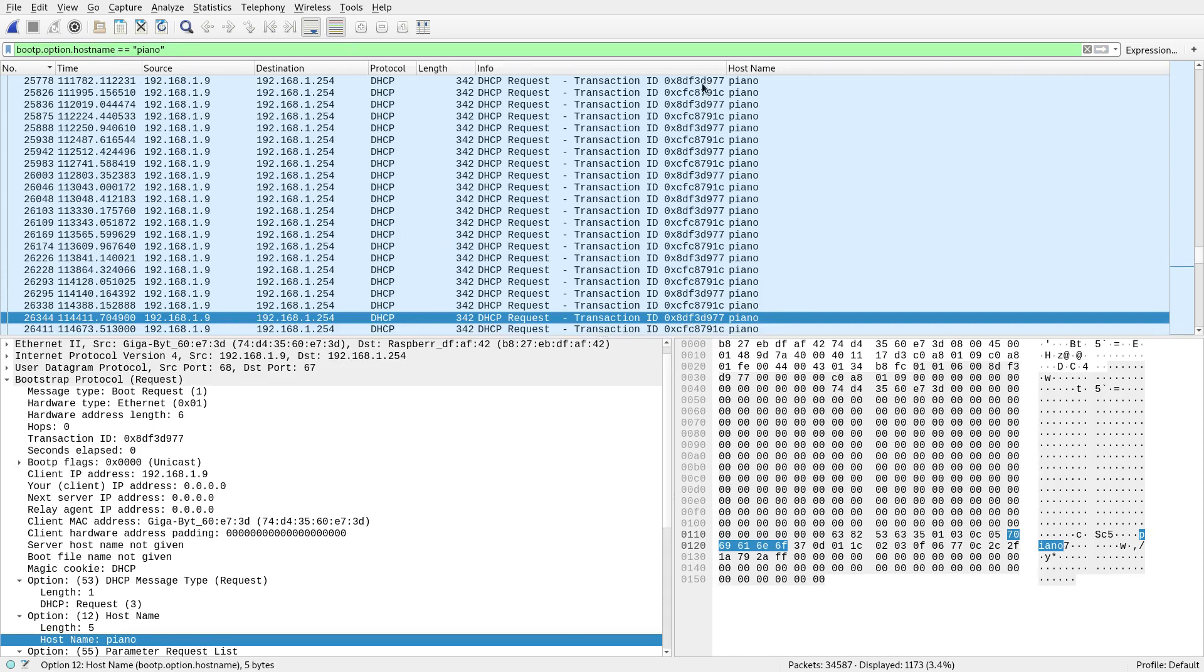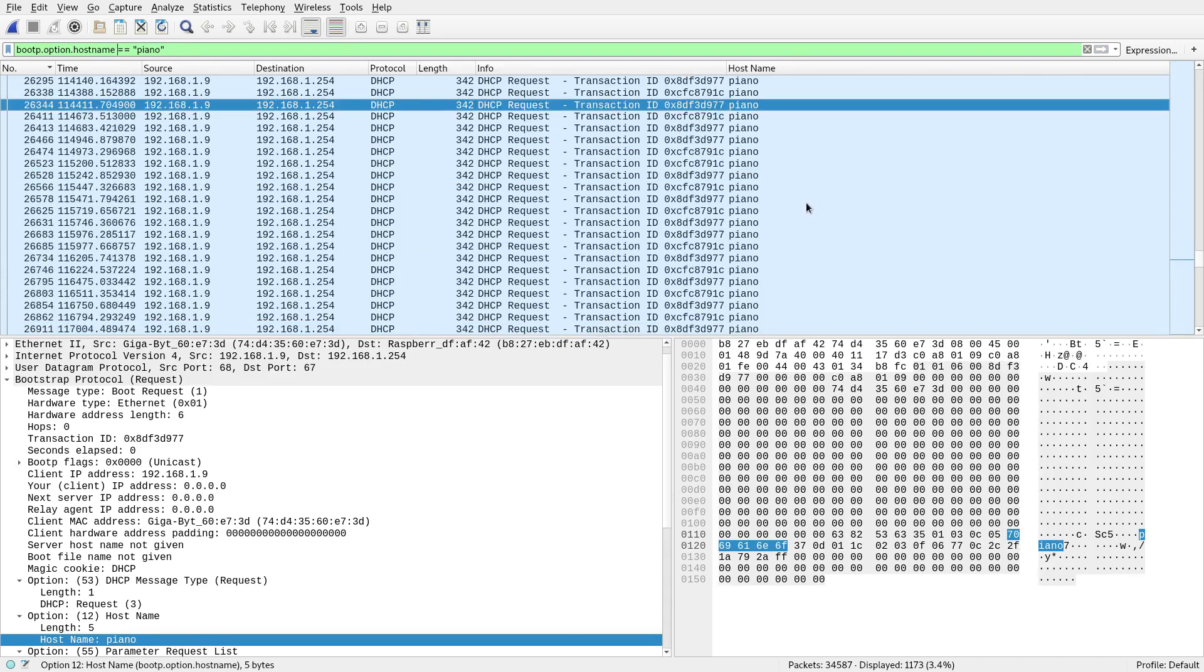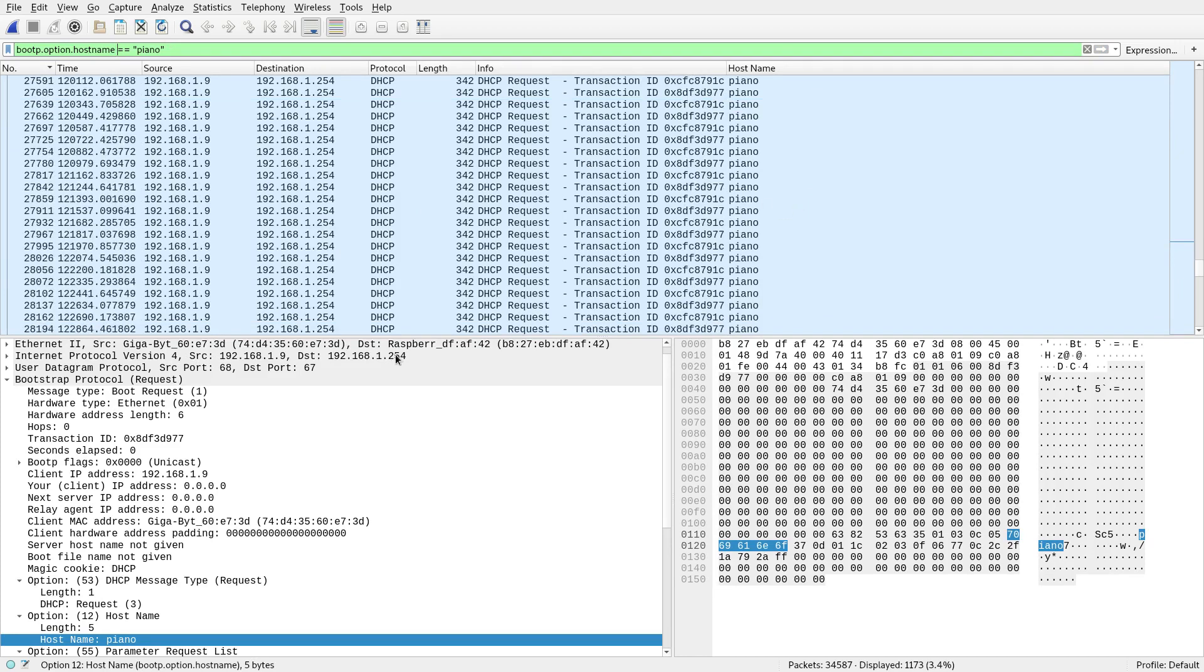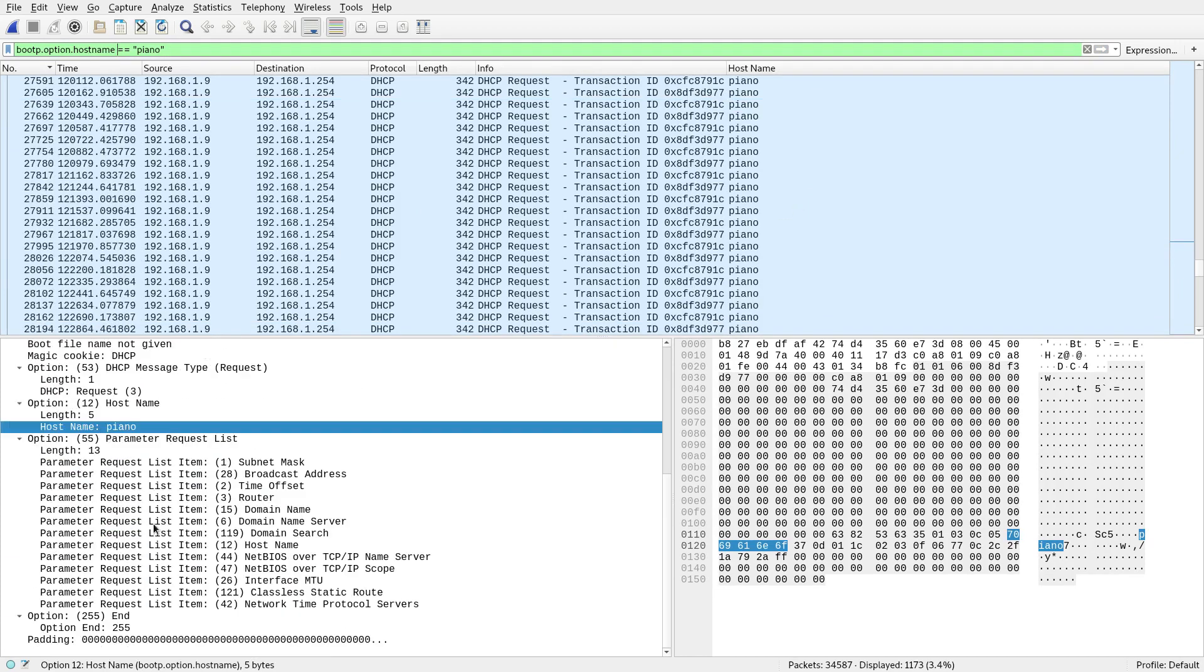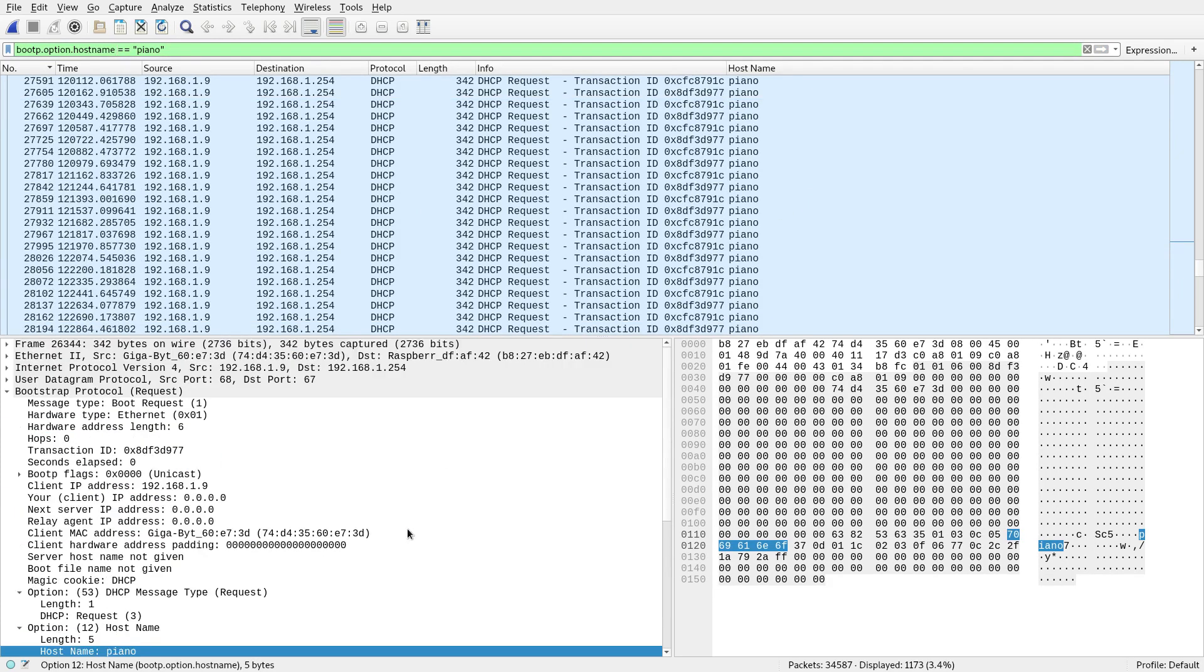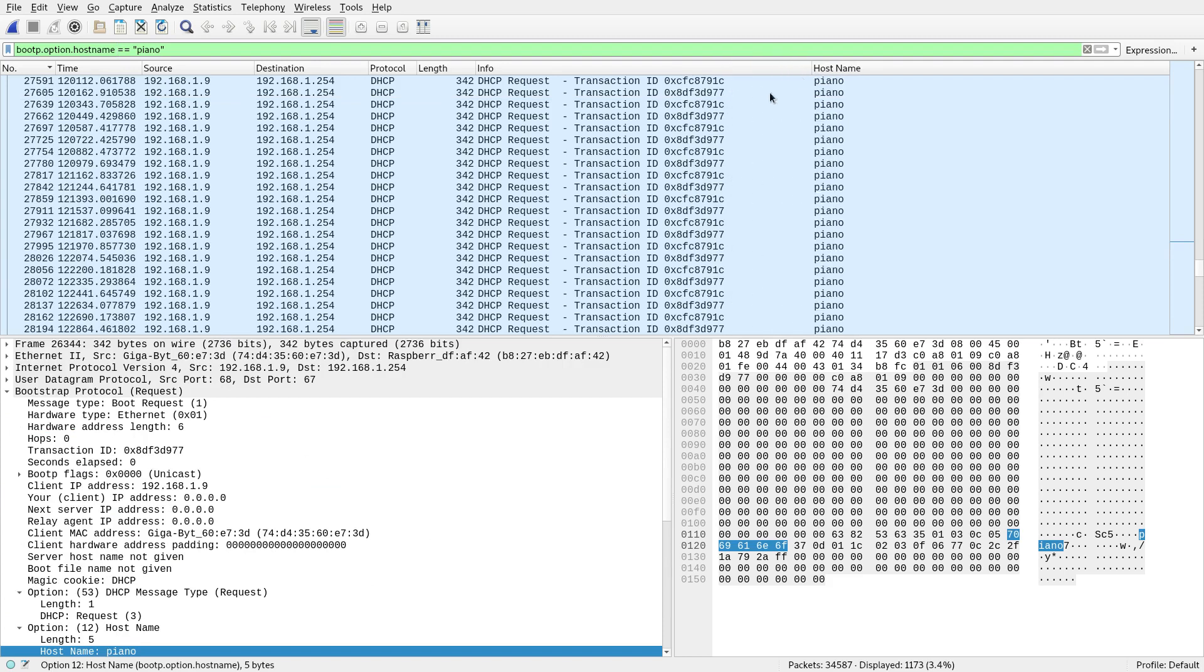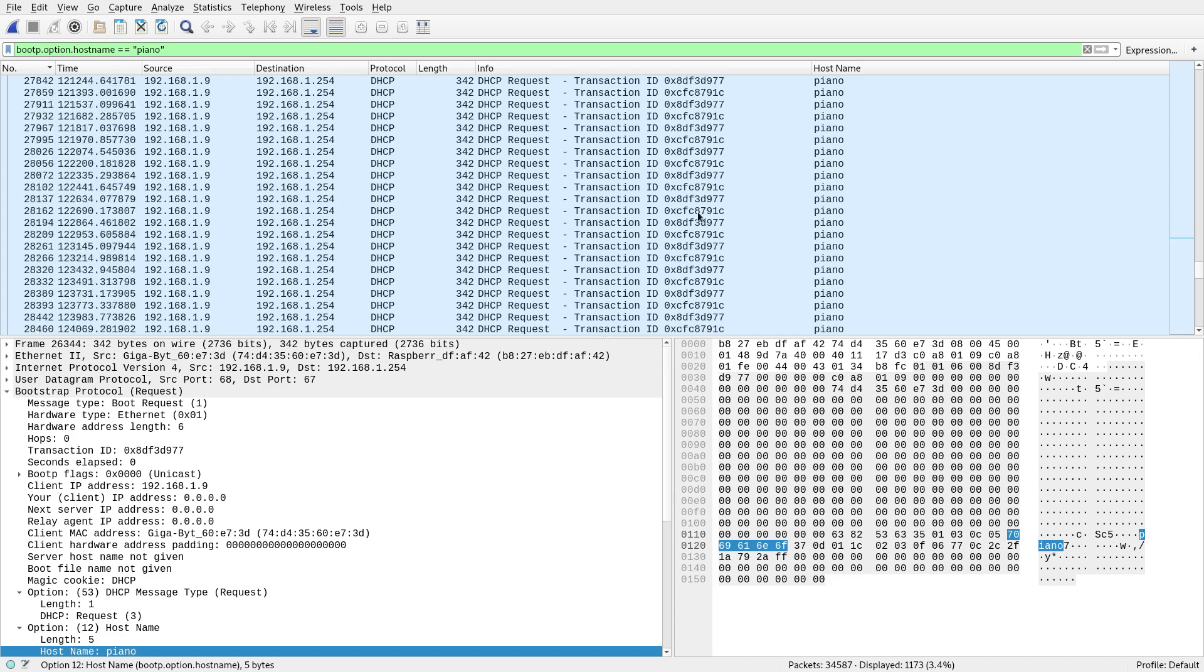So now, obviously this column all says piano.